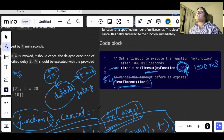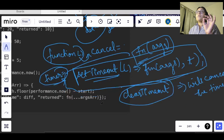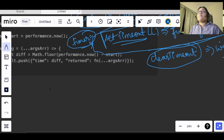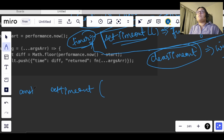Here we have setTimeout which will be assigned to a variable called timer — const timer equals setTimeout. In this we are assigning a function, passing arguments.